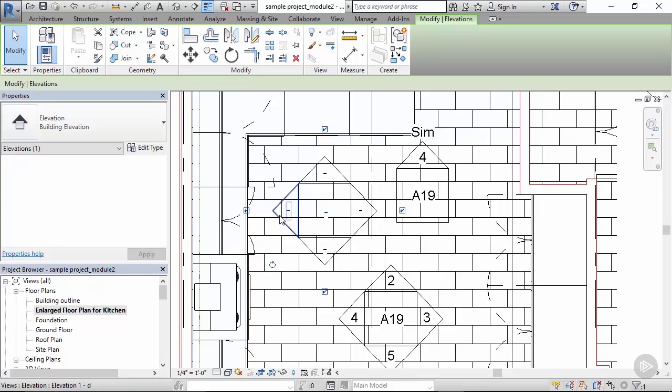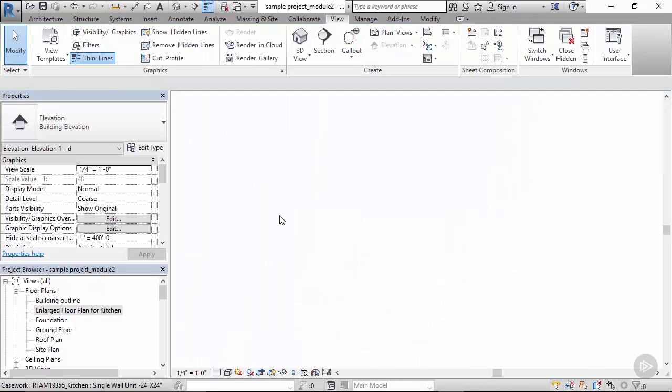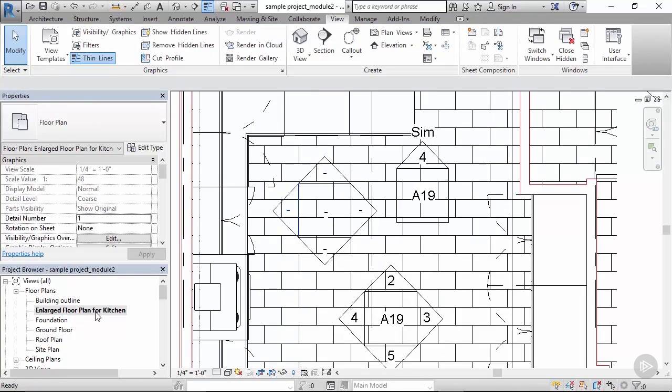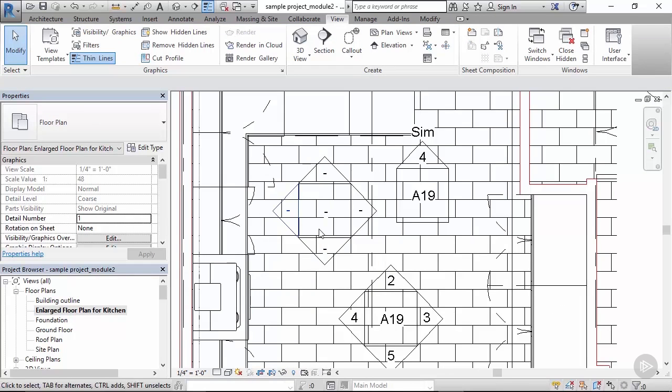And at the end, checking how these elevations look in their respective views. Let's get back to enlarged floor plan kitchen.